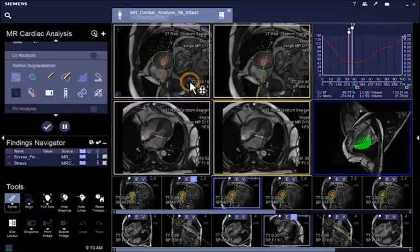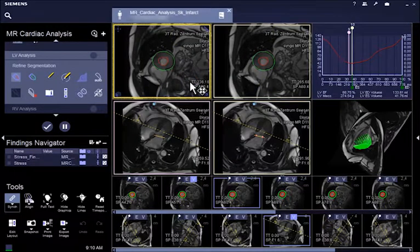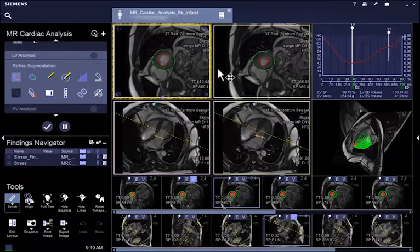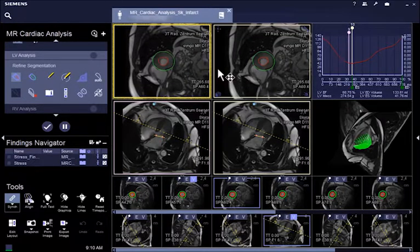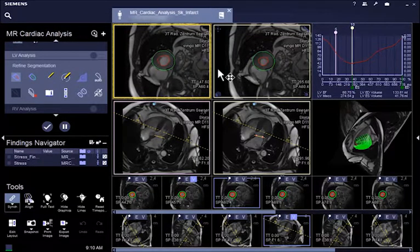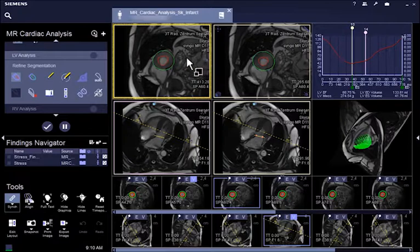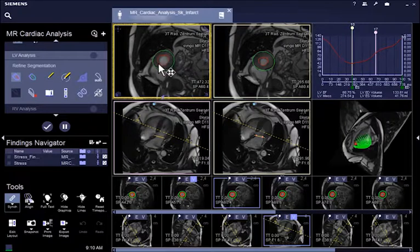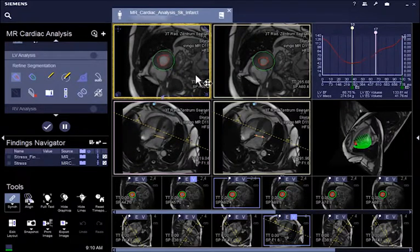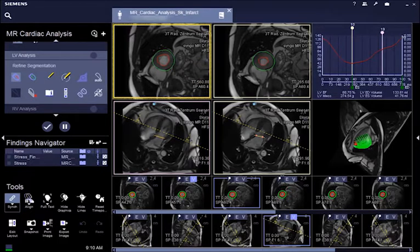Click on the movie segment and with a push on the space bar, the movie is triggered. You can review if all the contours are defined appropriately. You may enlarge the series of the desired axis in the viewing area for better viewing.